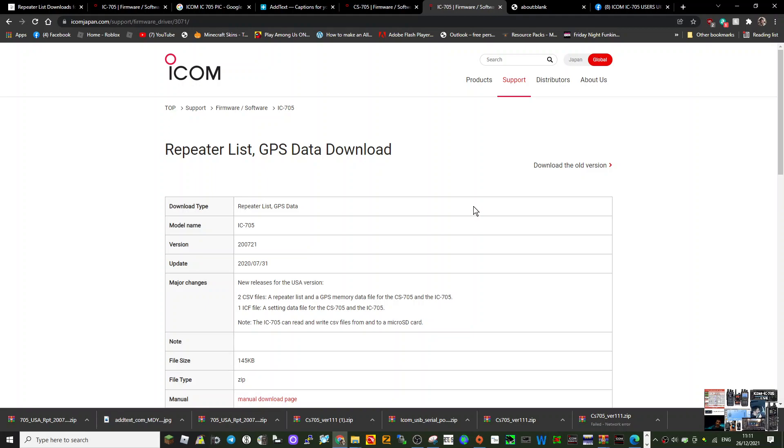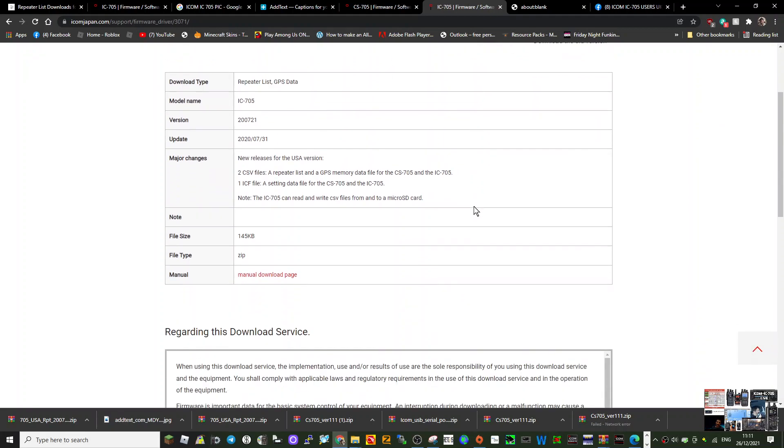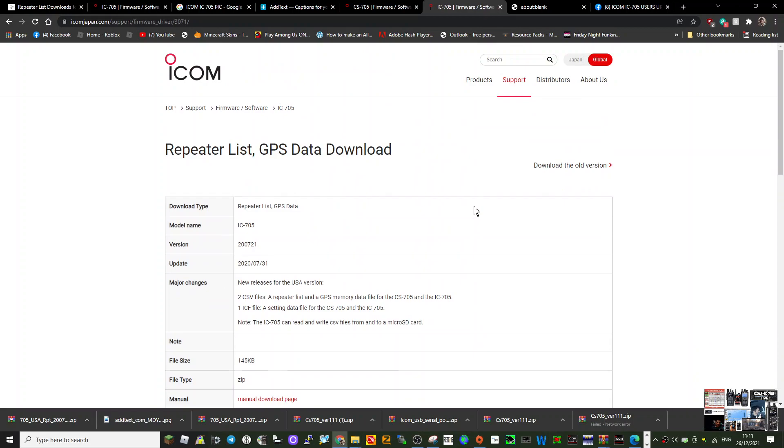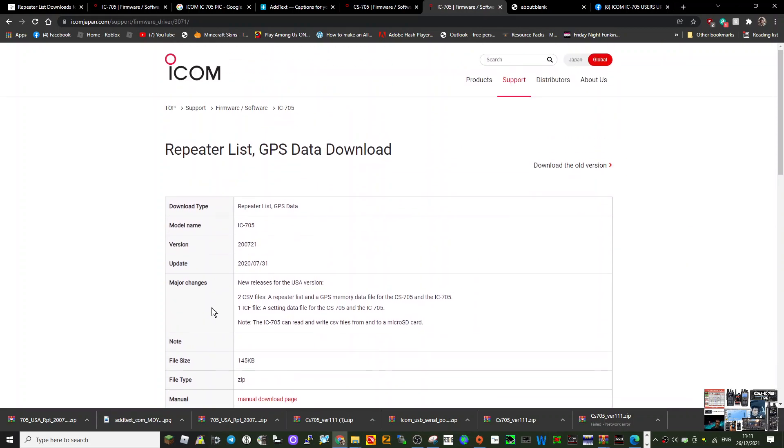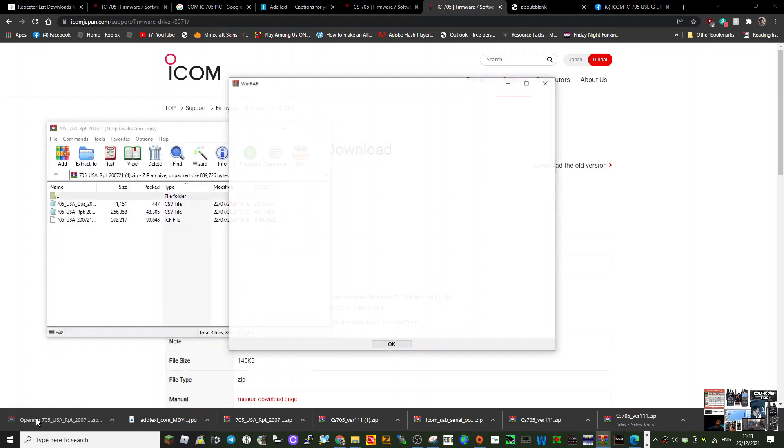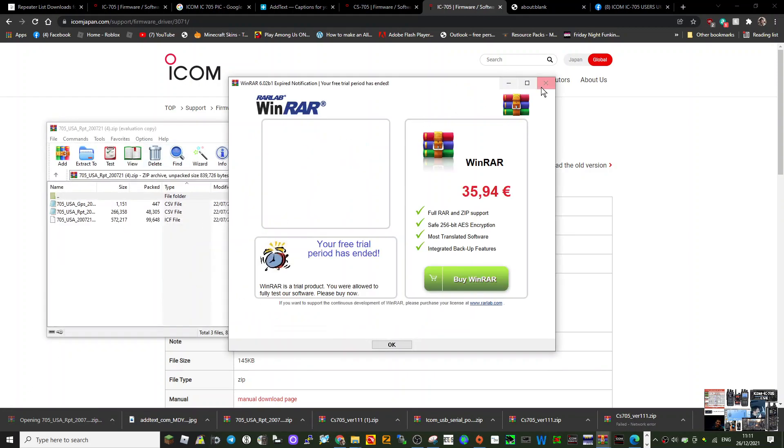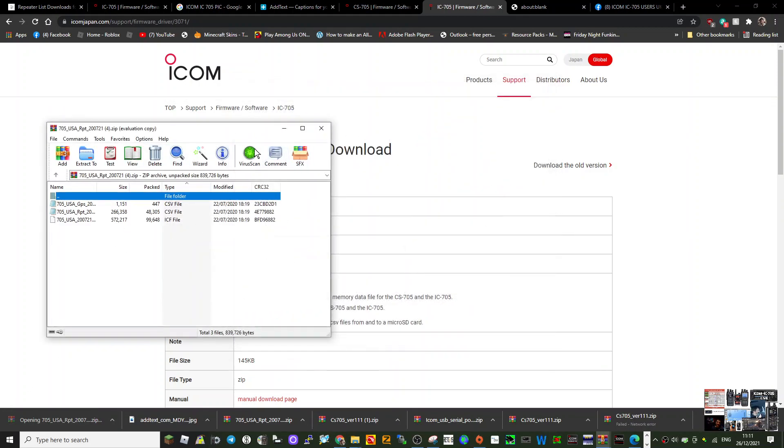Just to load up an ICF file for an ICOM 705, go to this repeater list GPS data download page. I'll put the link in the description. Download this zip file and save it somewhere.